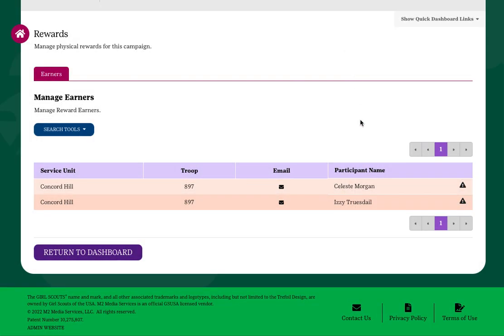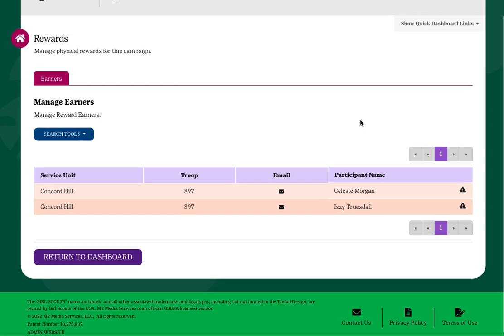Please note that the system takes a little time to update earned rewards. If an earned reward is not yet displayed, please wait about an hour and check back.